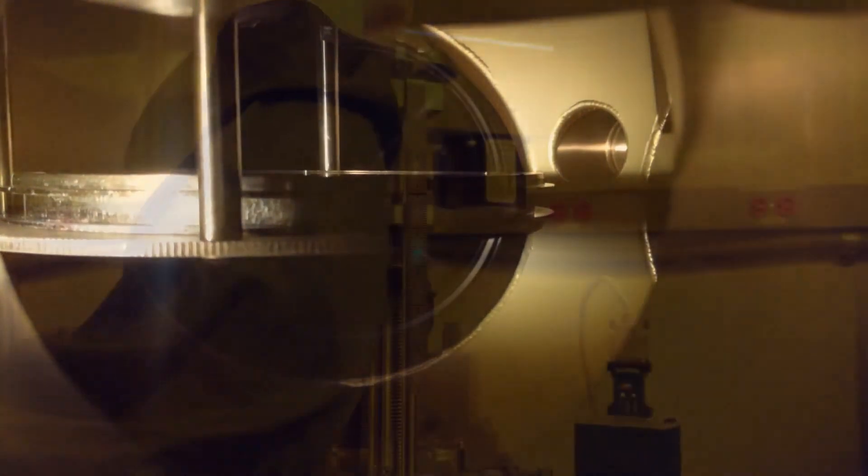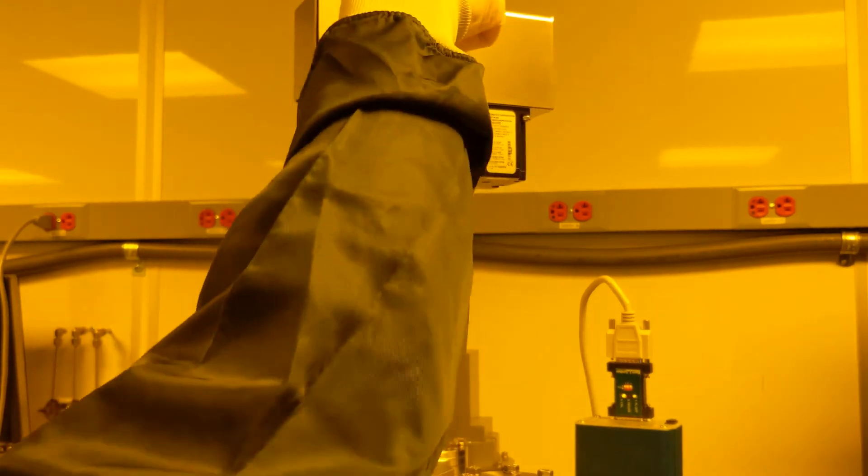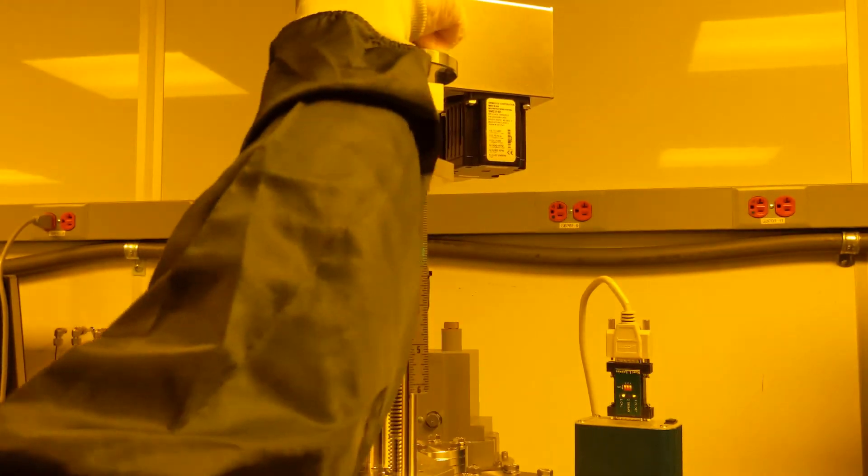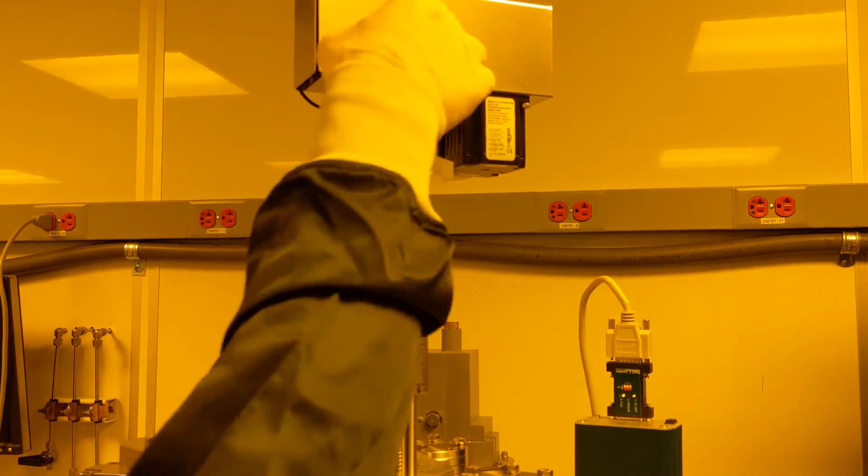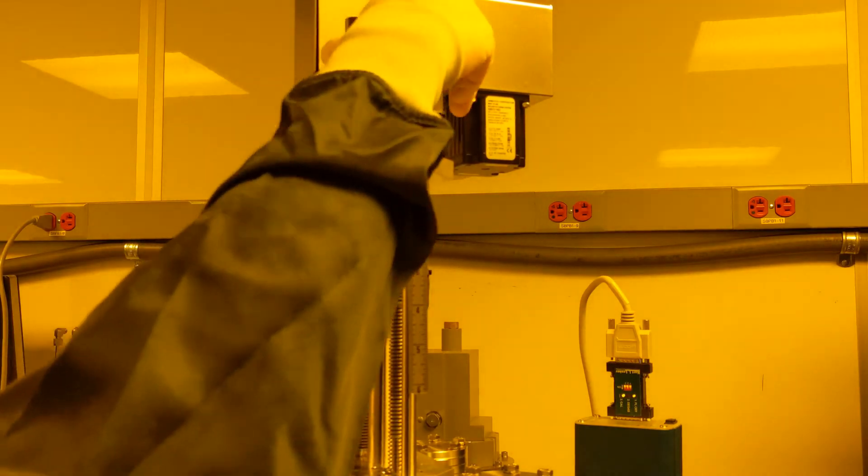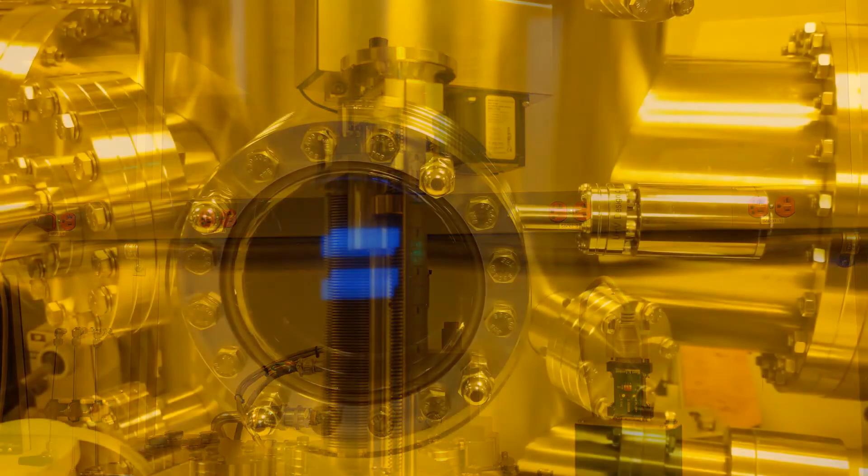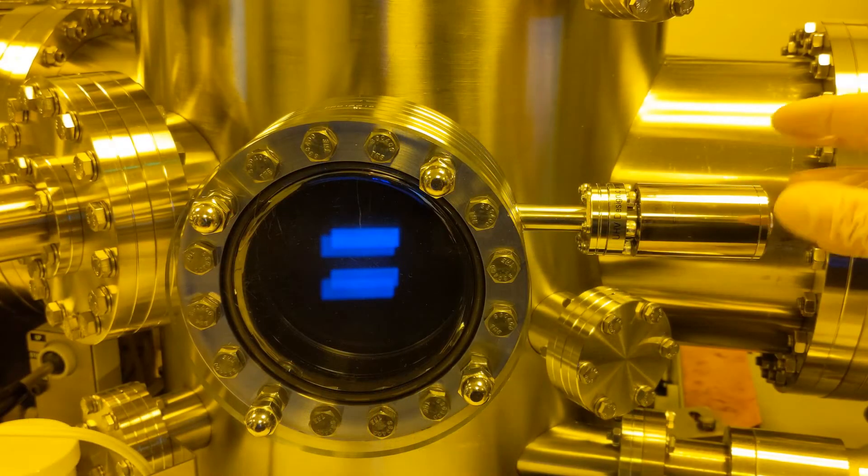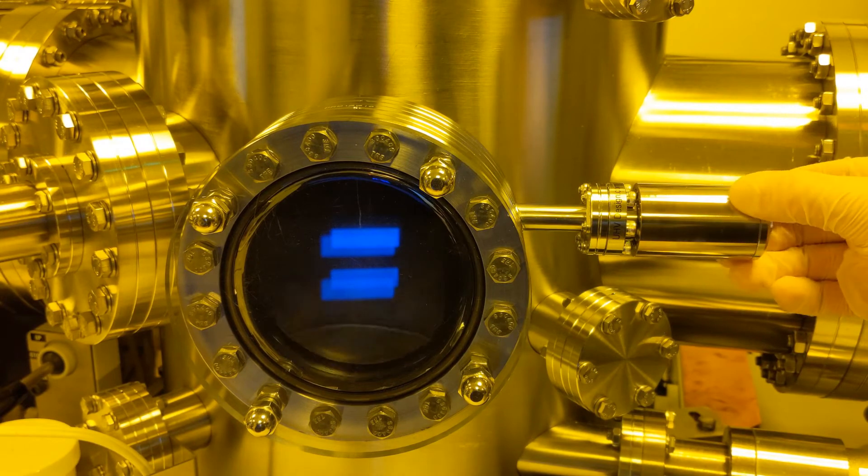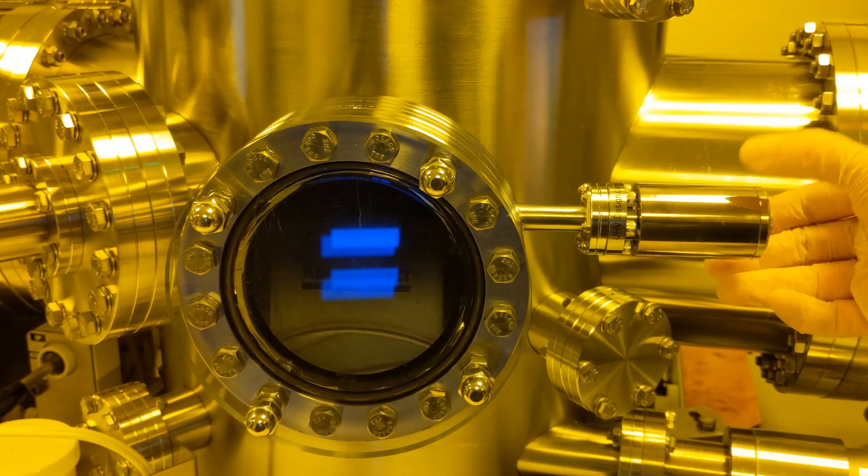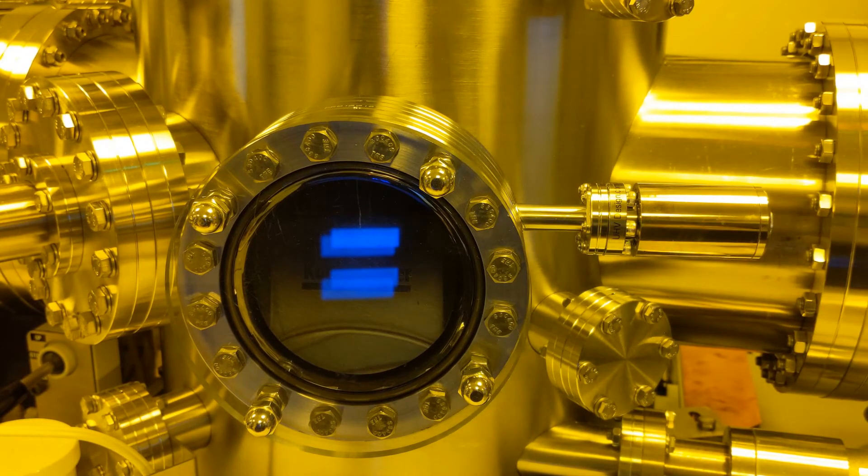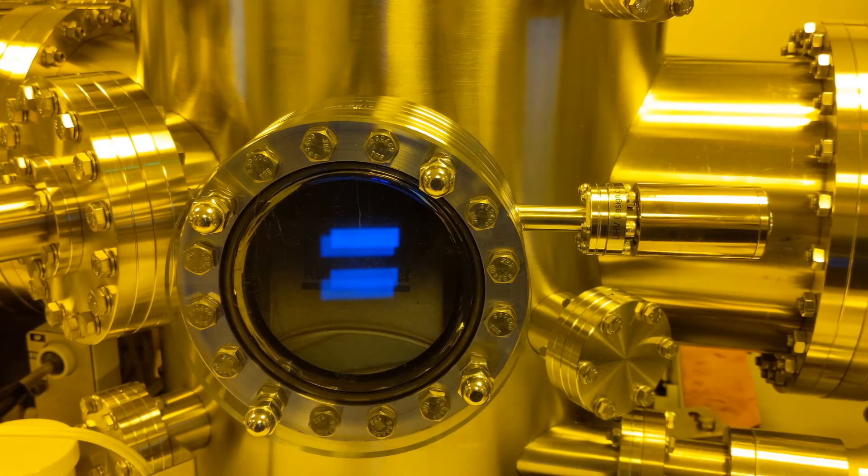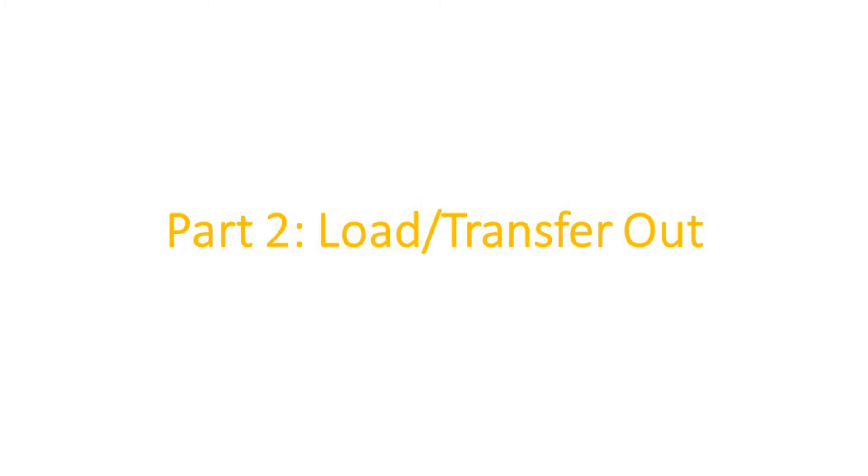Finally close the front viewport shutter. You're now ready to evaporate.